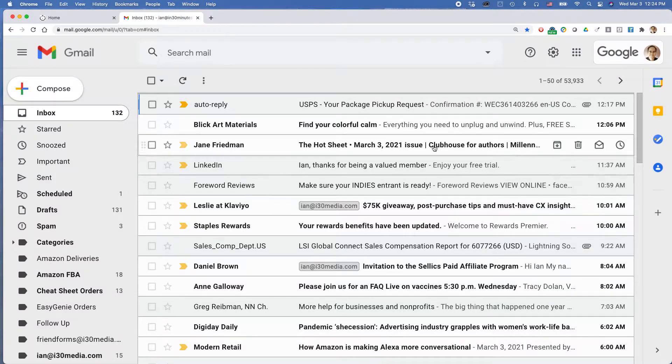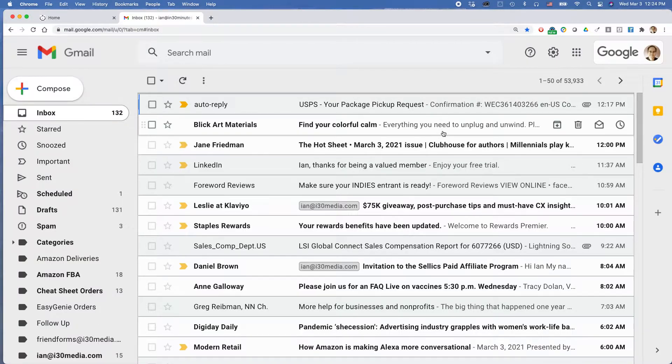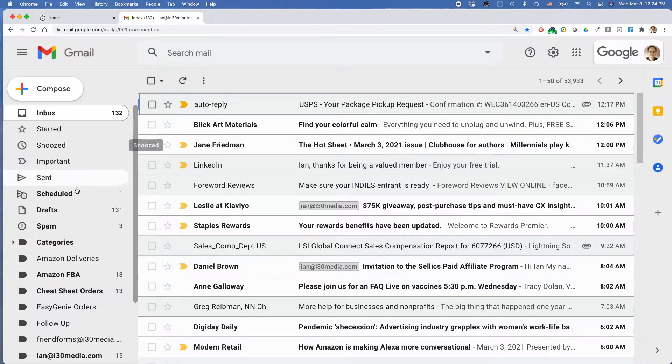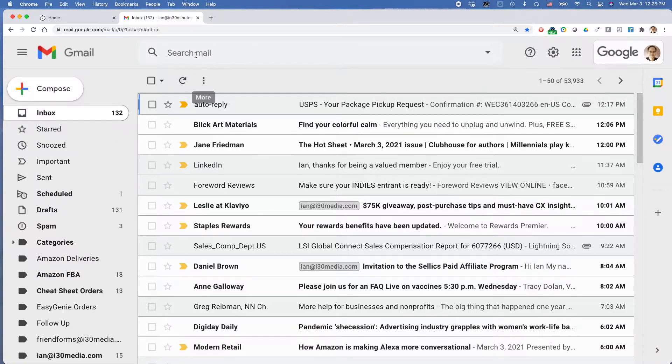I have my inbox. There's some messages that are read, some that are unread. And there's no easy way, at least in my iteration of Gmail, for me just to click on and see all of the unread messages. So here's how you do it.